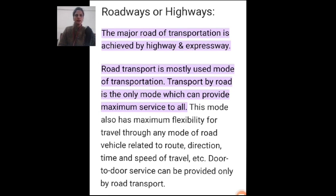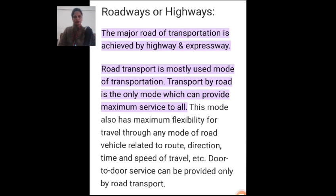First, we will discuss the definition of what a roadway is. The major mode of transportation is achieved by highway and expressway. Road transport is the most used mode of transportation. Transport by road is the only mode which can provide maximum service to all. Transportation improves and increases personal mobility, reduces level, and permits greater freedom to people to choose where they live, work, purchase, etc. This mode also has maximum flexibility for travel through any mode of road, vehicle related to route, direction, time, speed of travel, etc. Door-to-door service can be provided only by road transportation.